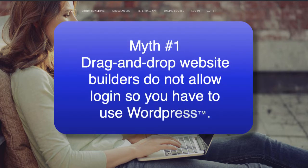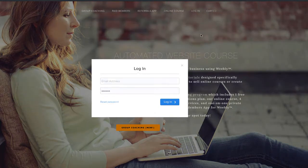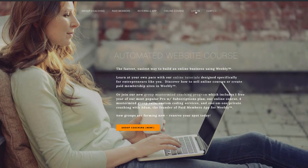The first reason is that drag-and-drop website builders don't allow login, so you have to use WordPress if you want customers to log in. Since about 2015, Weebly released the ability to mark some pages as members only. Before that, any page on your website anyone could view, and there wasn't a way to have some users log in and access content that only members could see.